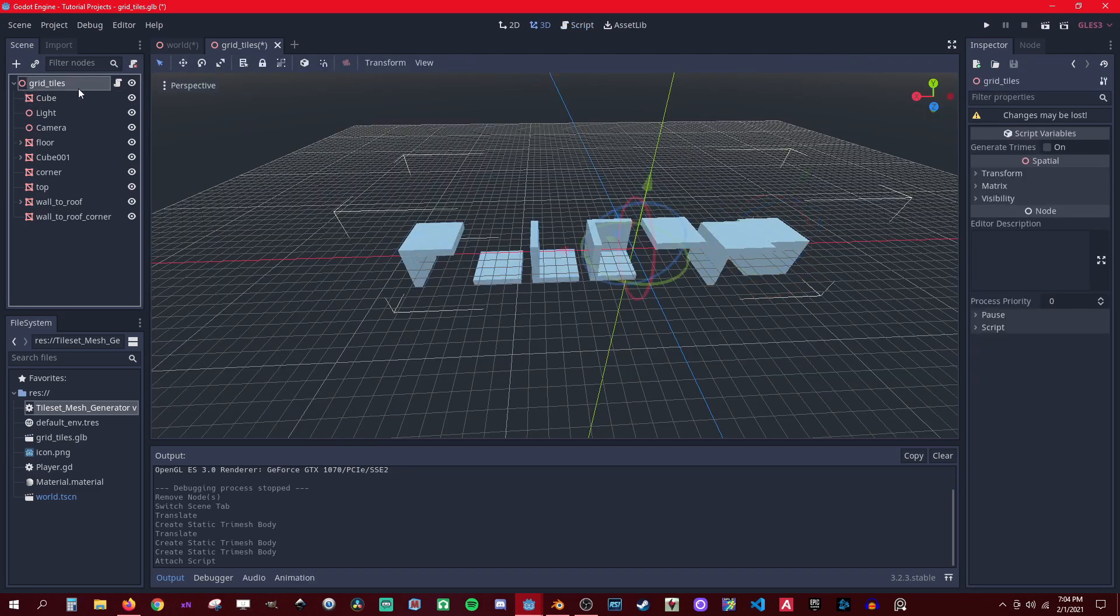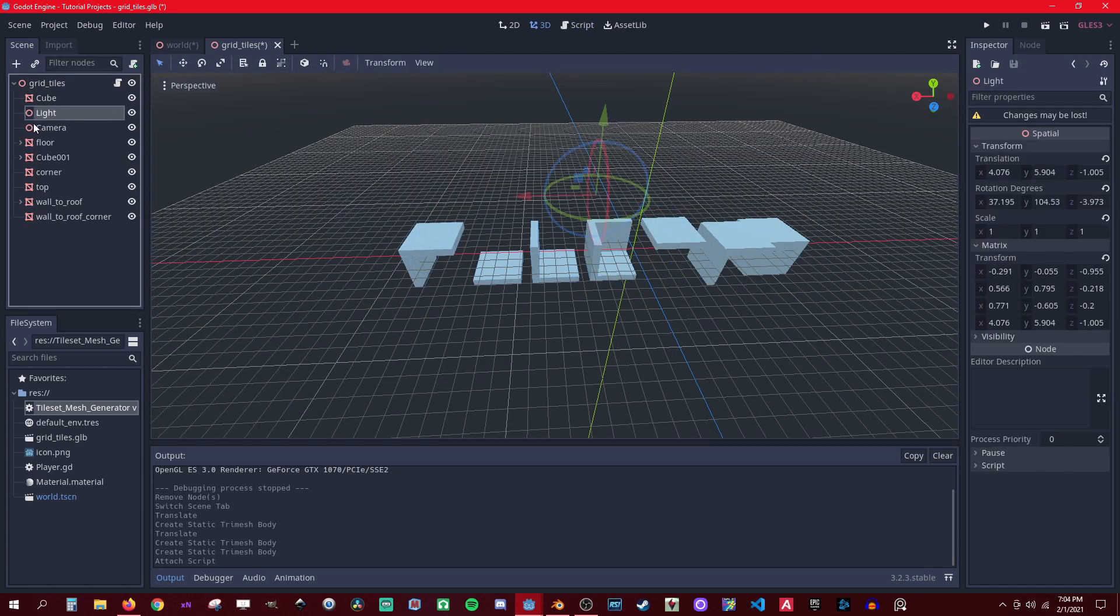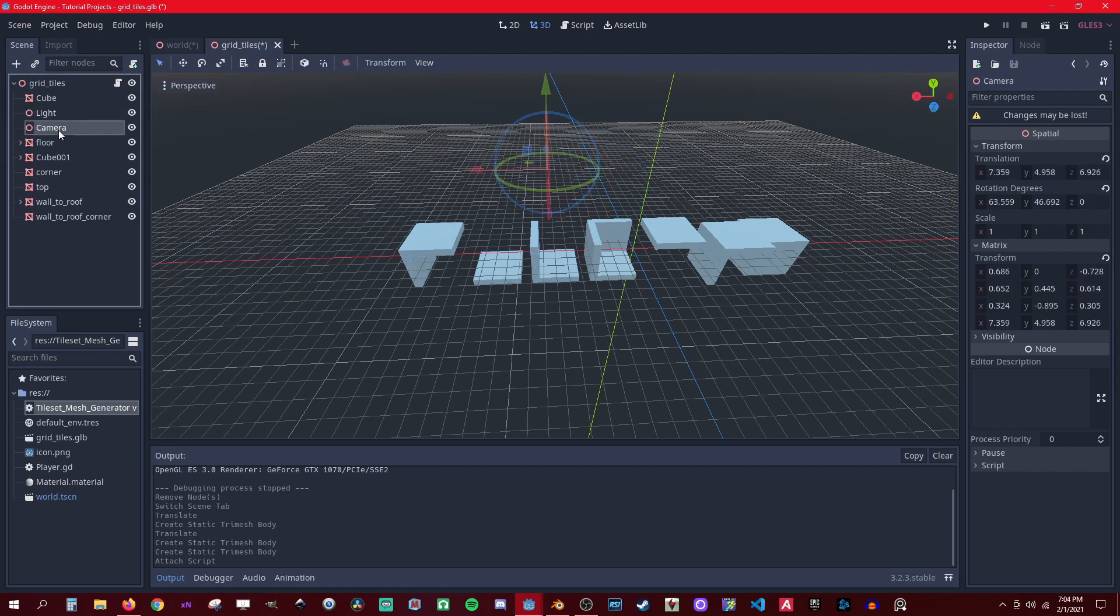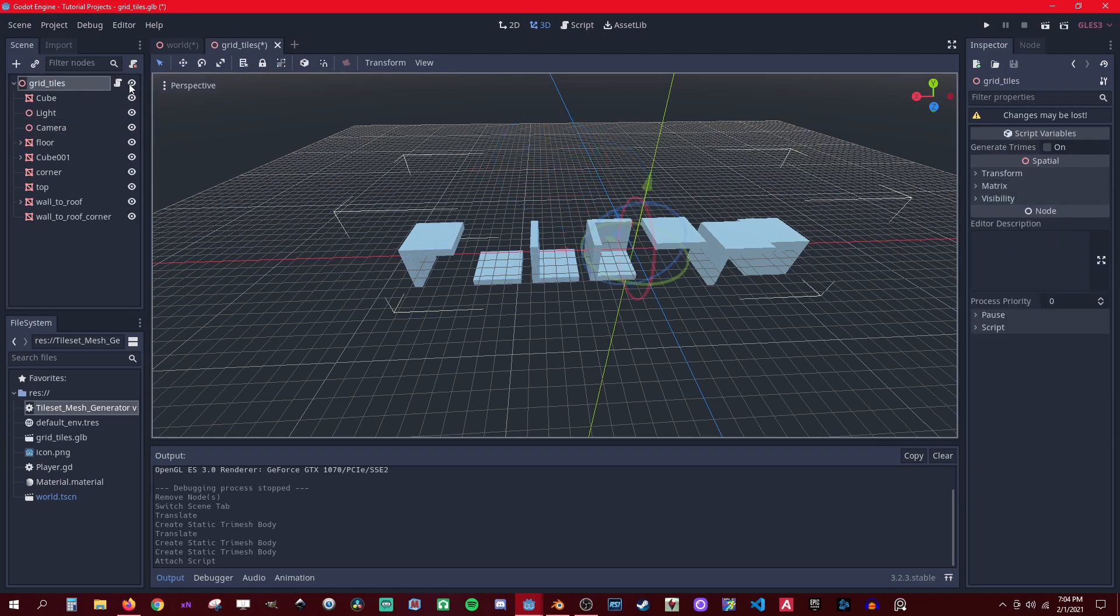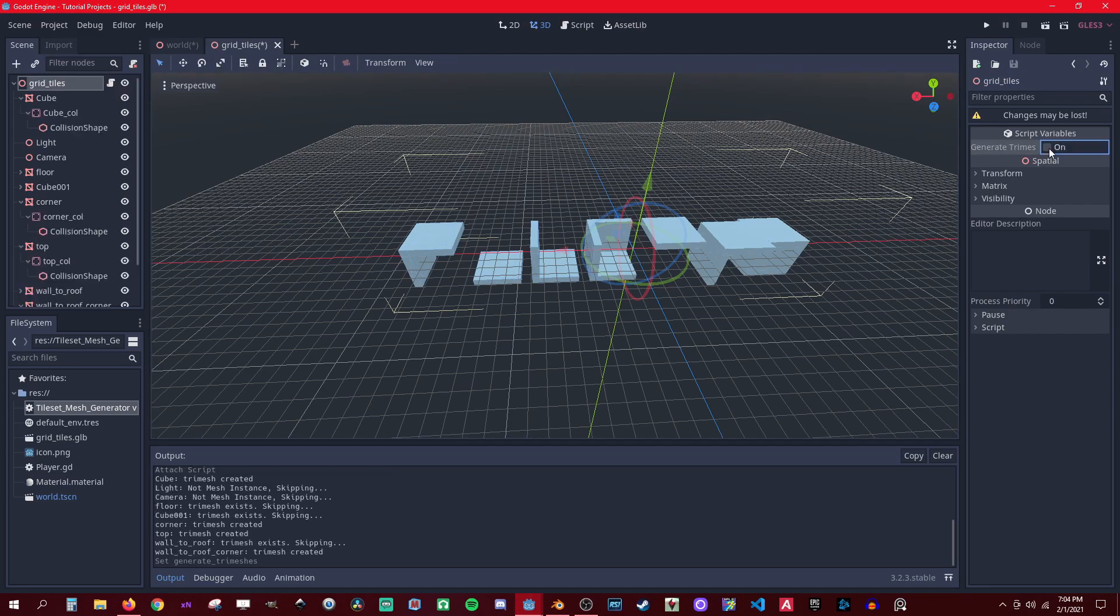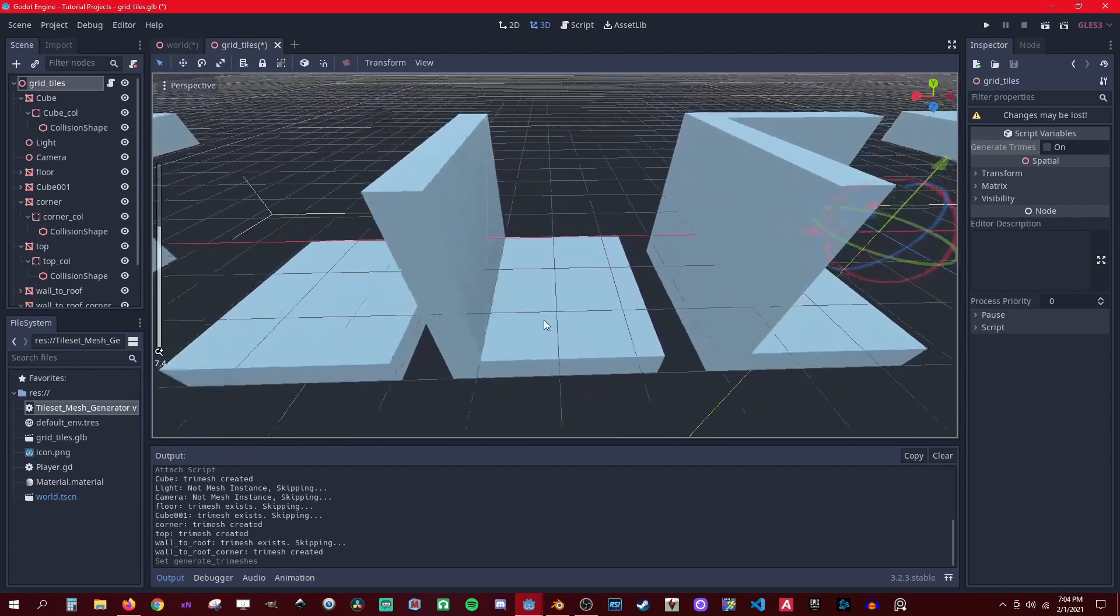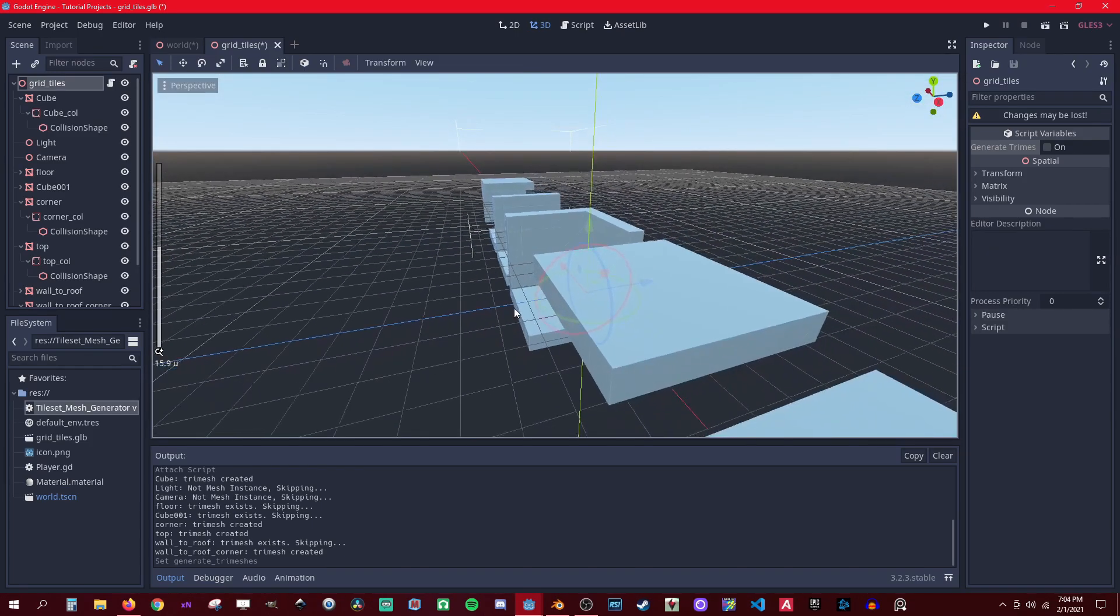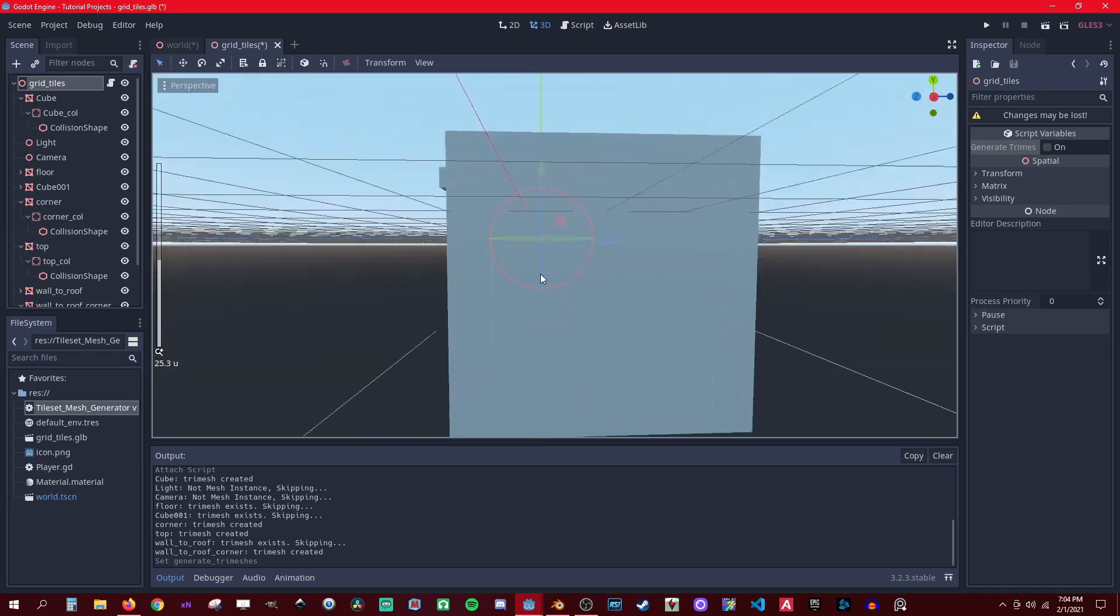So what this script does is just loop through every child and add the collisions. It skips over stuff like lights and cameras - I actually forgot to take them out, that's the reason why I programmed it in there to do that. So you just hit generate and it should generate everything. Yep, they're all there.